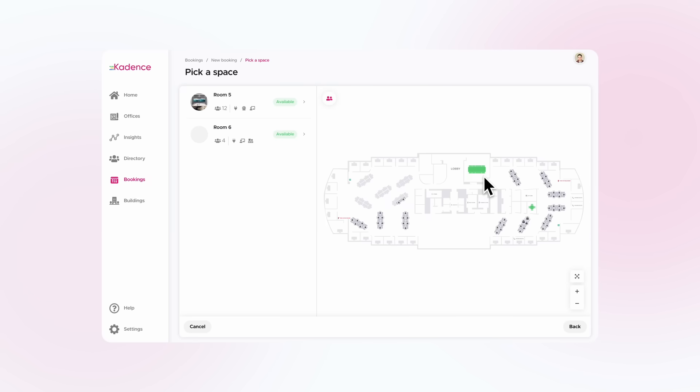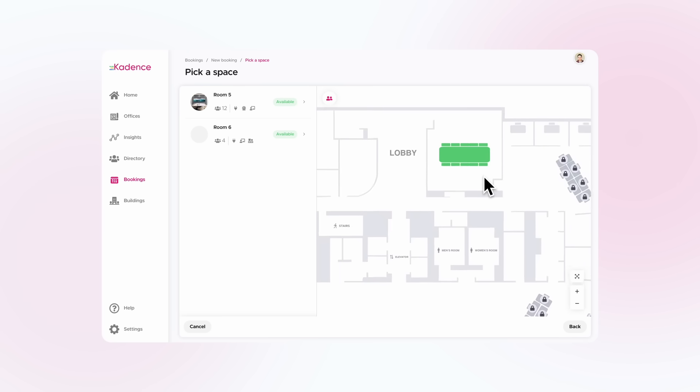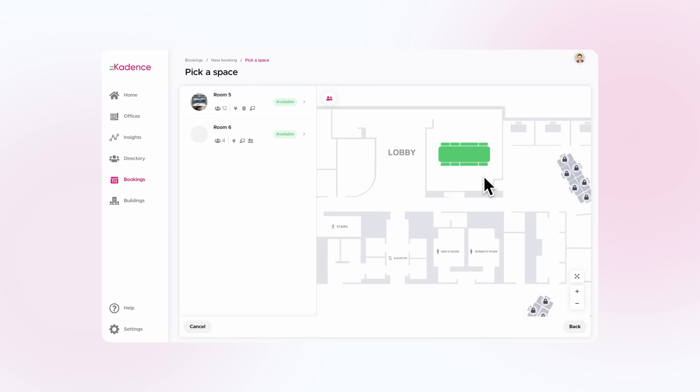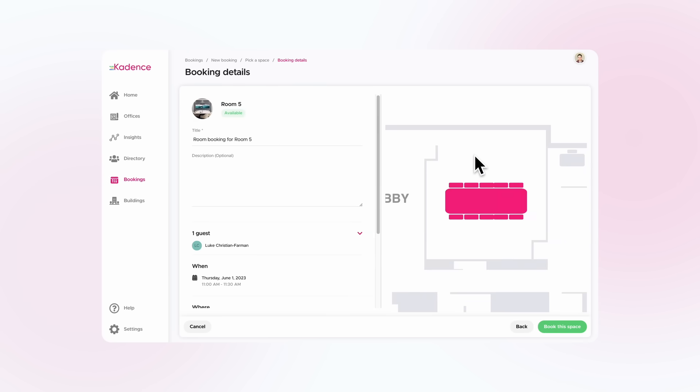Plus, with real-time updates, you can easily plan meetings and collaborations in the most convenient locations with just a few clicks.